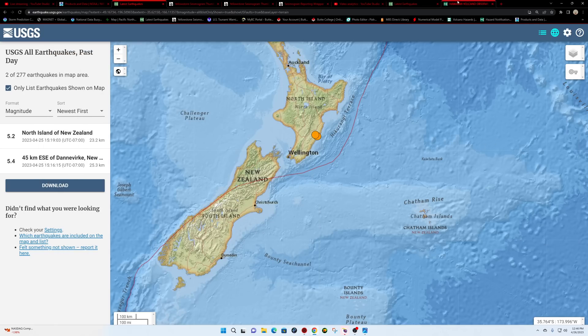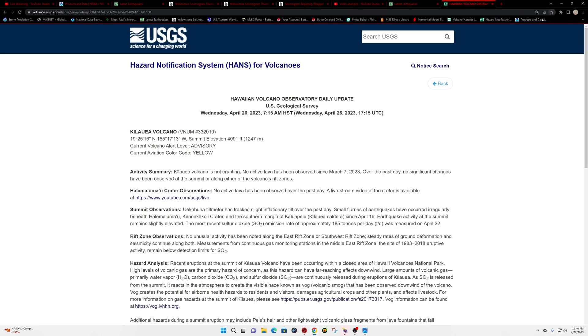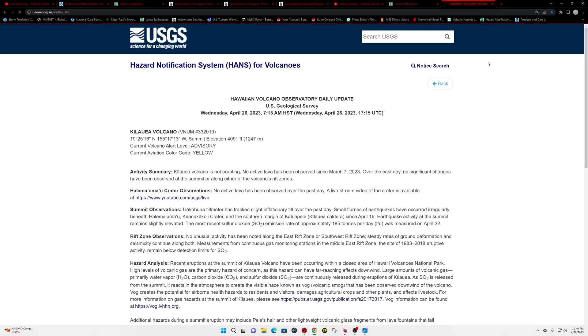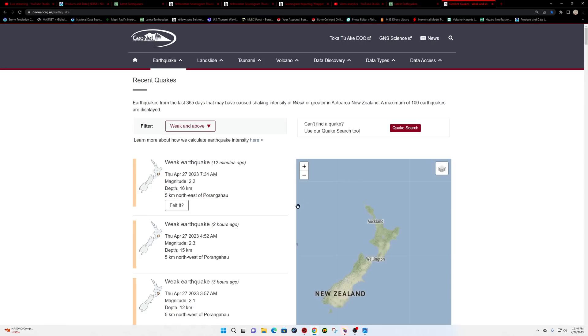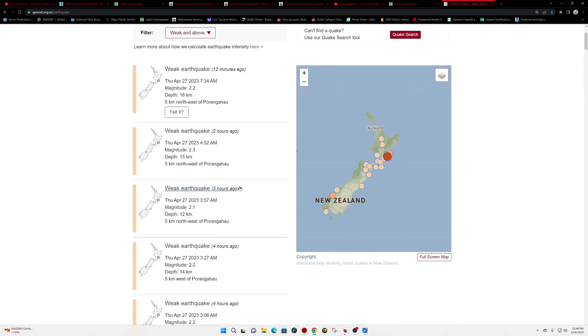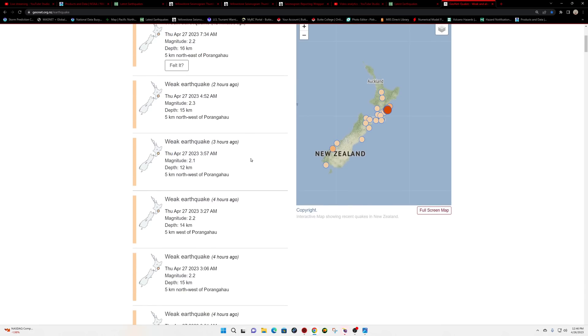I think we're going to go to the GeoNet servers here real quick and see what's being reported for the New Zealand area. There's the earthquake from yesterday, still holding steady at a 5.9.